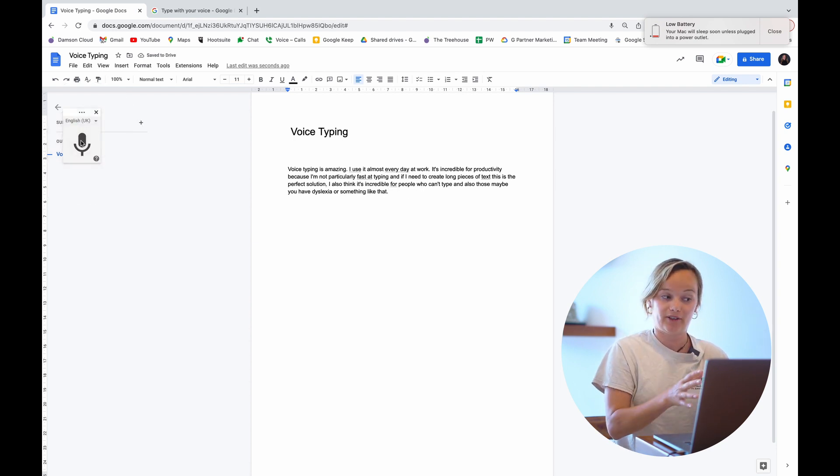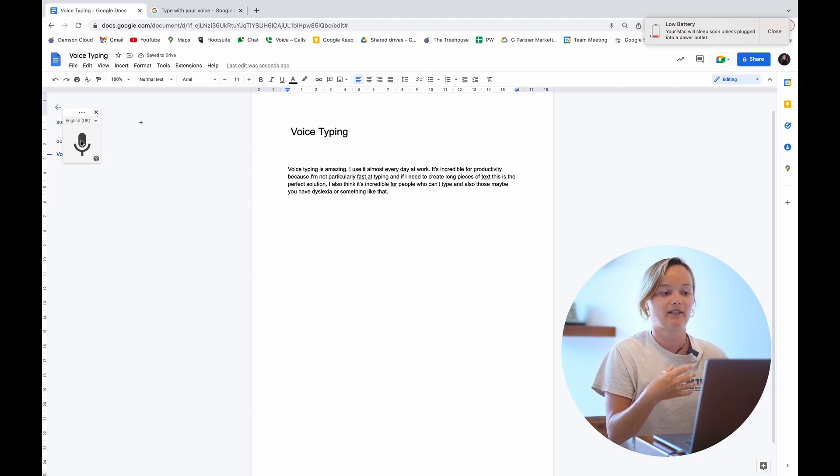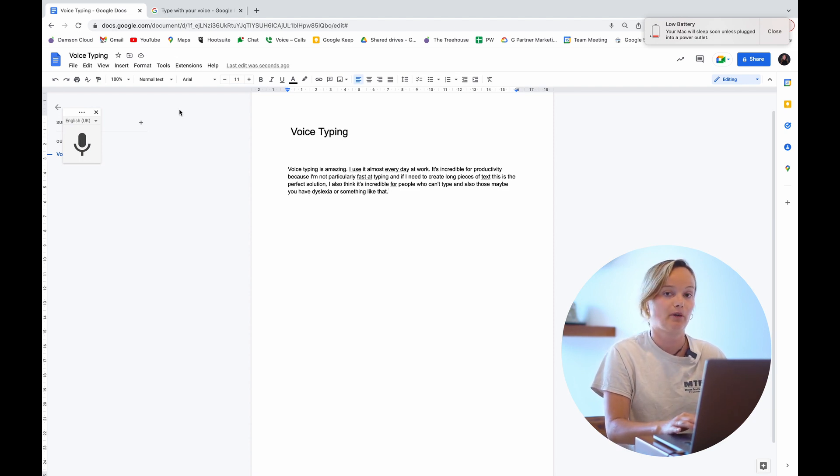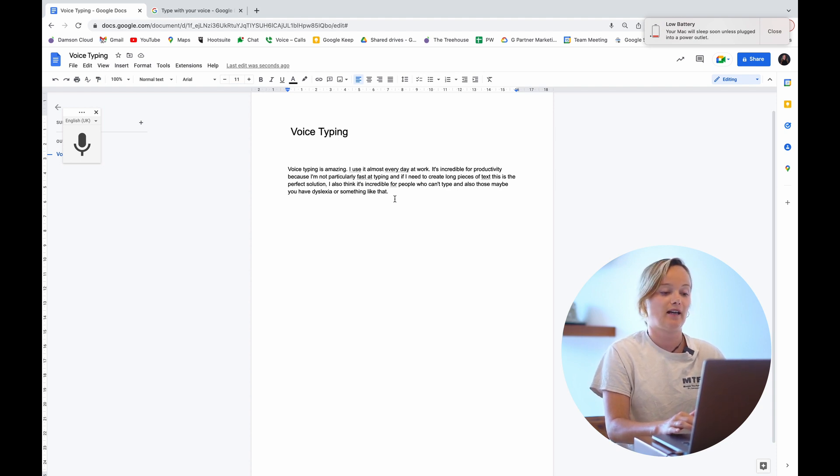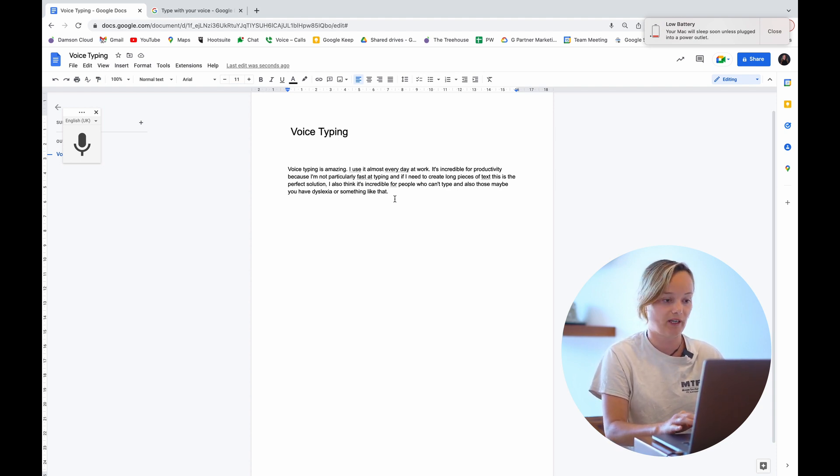Okay, so there you saw how voice typing works. You saw that I did a few commands there. I put in a heading, I put in normal text, and I also added full stops and that kind of thing.